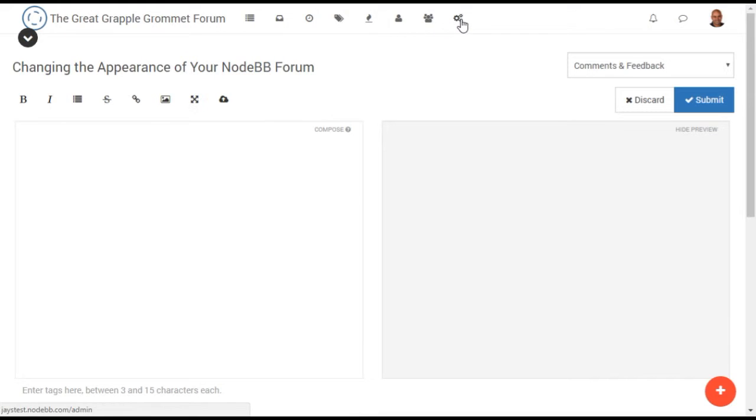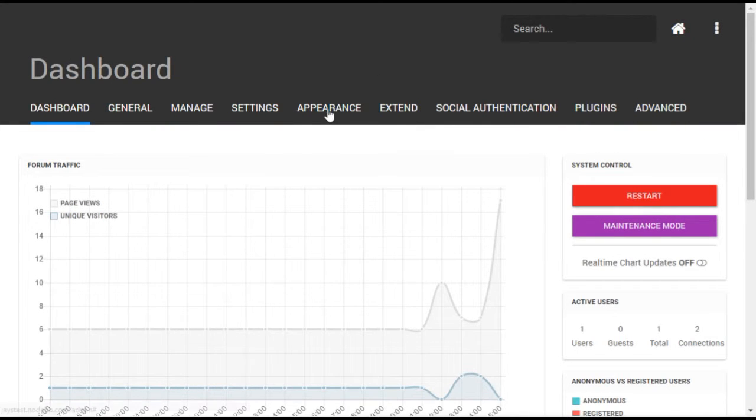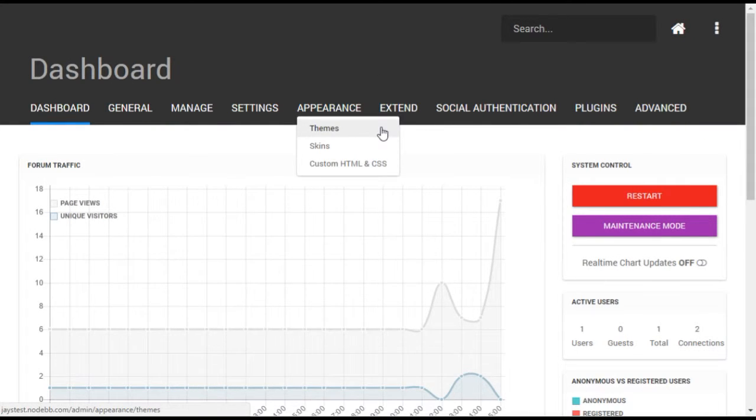To begin, open the administrative dashboard using the gear icon on your forum and click the appearance menu.